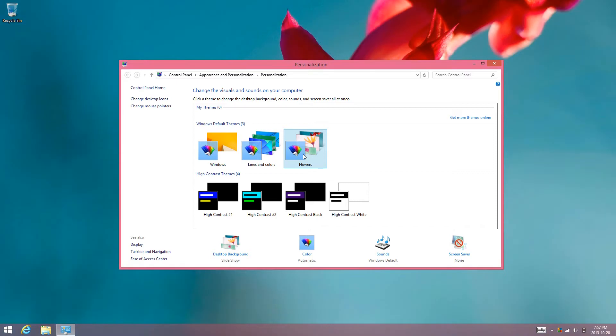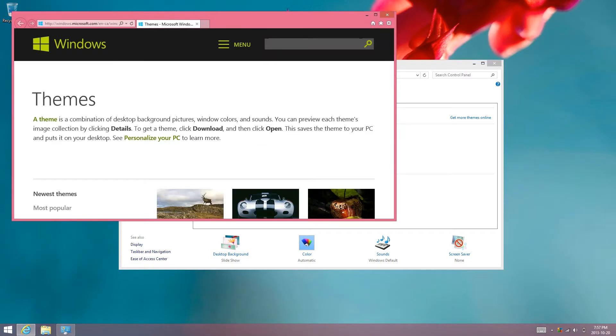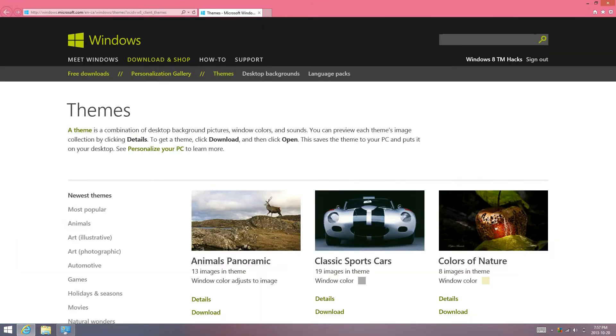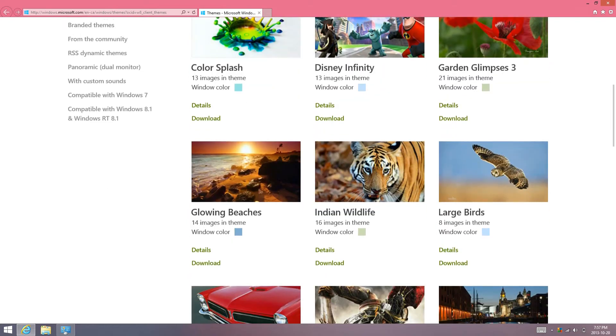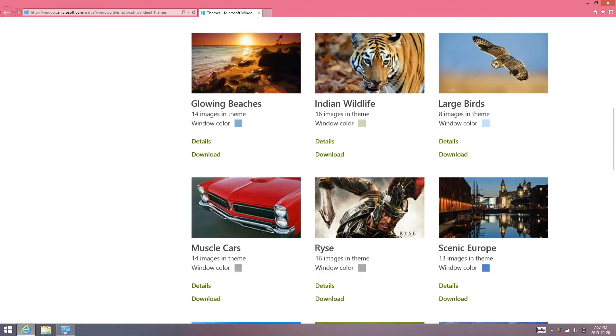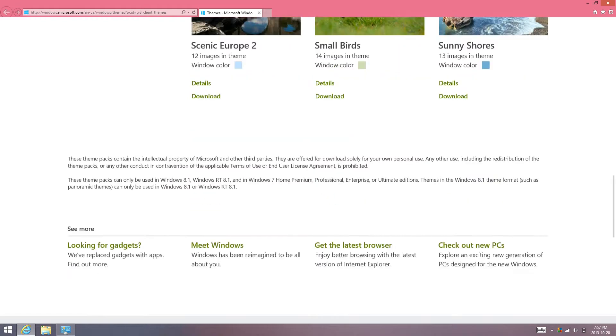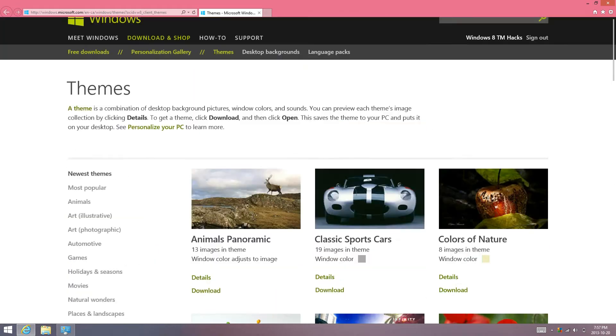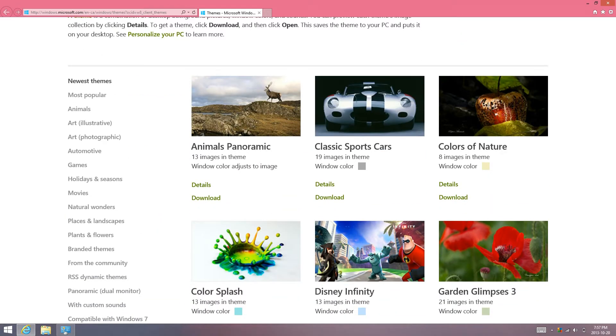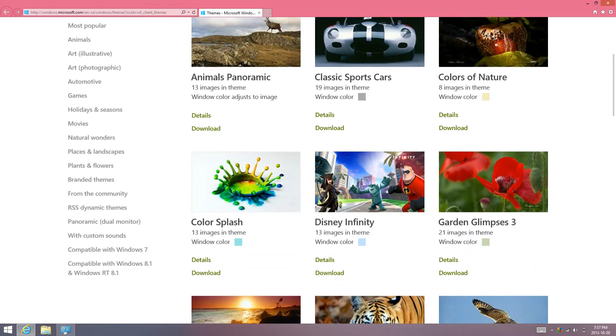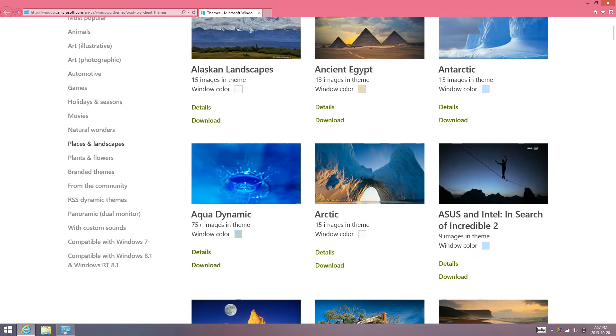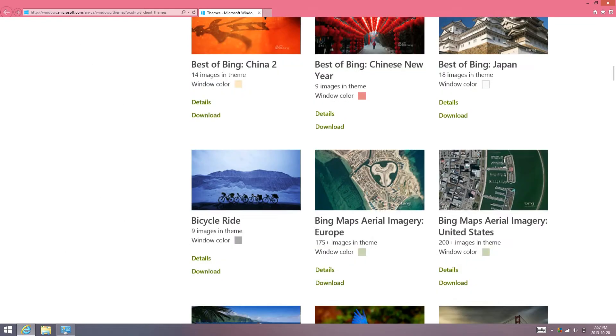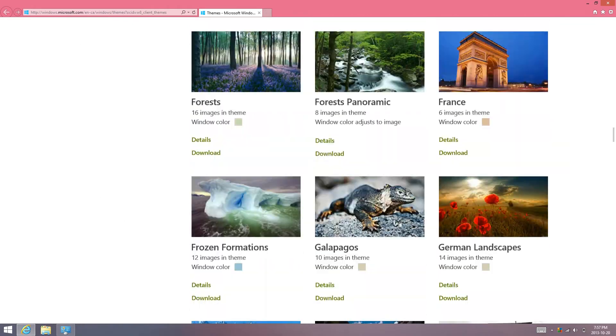Or you can go online and get more. They have a wide range of themes that you can download, but I already downloaded one that's one of my favorites. It's under places and landscape. Go all the way to the bottom.